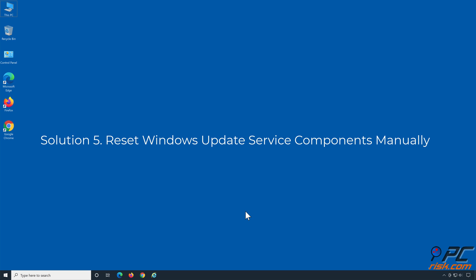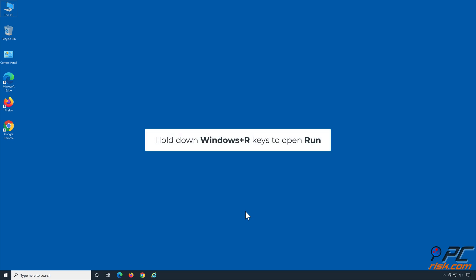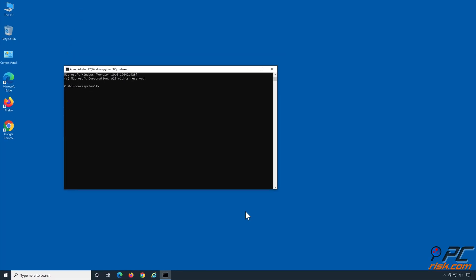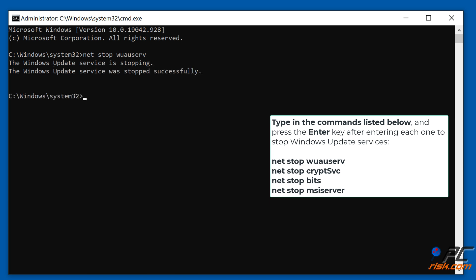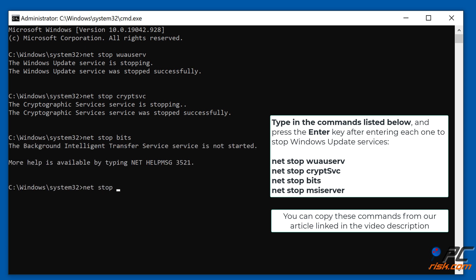Solution 5: Reset Windows Update Service Components manually. Hold down Windows plus R keys to open Run. In the Run dialog box, type in CMD and hold down Control plus Shift plus Enter keys to open the Elevated Command Prompt. Type in the commands shown on the screen and press the Enter key after each one to stop Windows Update Services. You can copy these commands from the article linked in the video description.